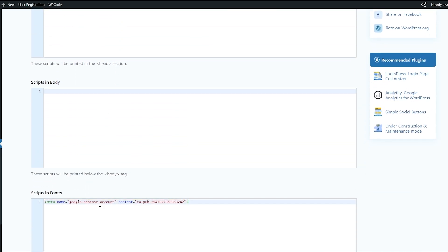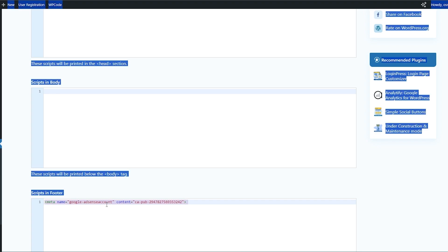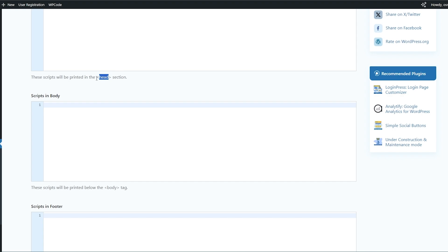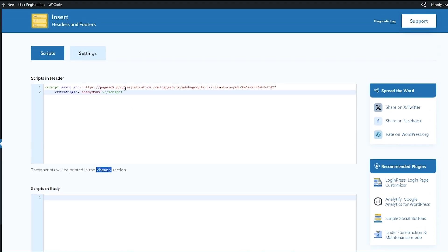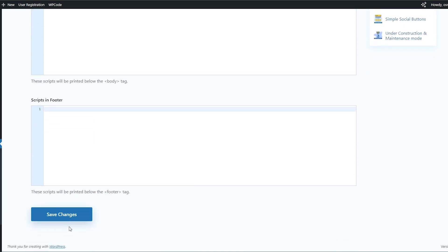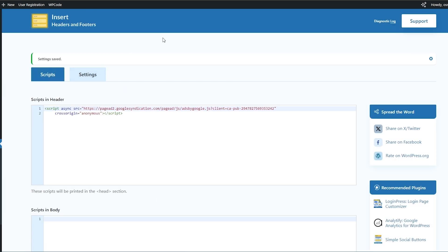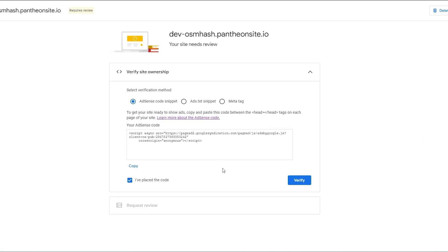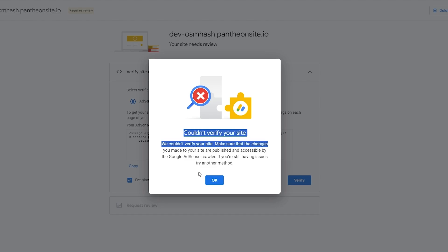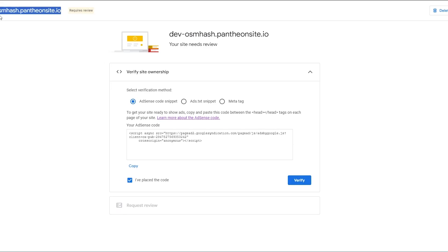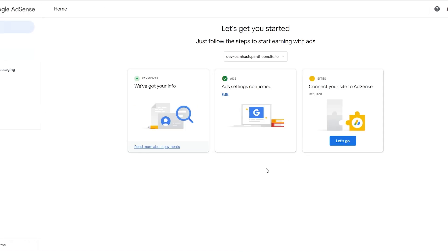Actually, it's very simple — you just paste your code in the header section. You don't necessarily need to paste it in all sections, since Google tells you to put the code in the head section only. Save the changes and if your site is open, just click verify and it'll verify. If you have a paid or authentic website this problem won't occur. After that, it goes into review and they'll email you about whether or not you're eligible for AdSense. This is how you connect your website to your AdSense account.